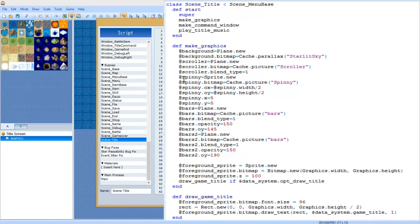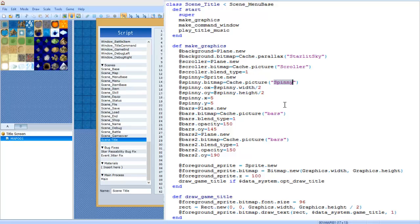Next we have at spinning equals Sprite dot new. This is sprite, not plane. At spinning dot bitmap equals Cache dot picture, and then you would have your little rotating picture thing. I chose to have the name Spinning, but you can have whatever you want as long as it's the same name as the picture in your resource manager.